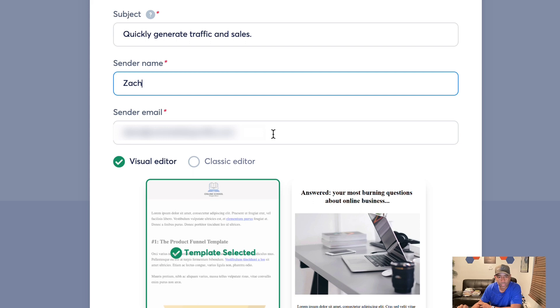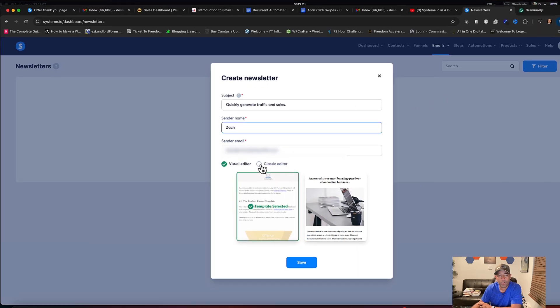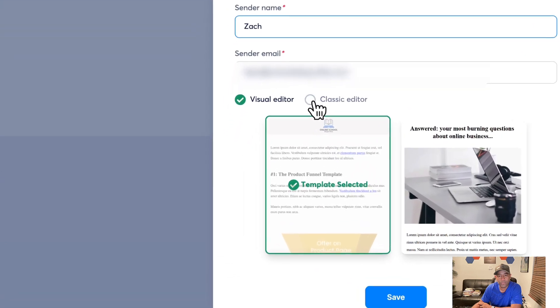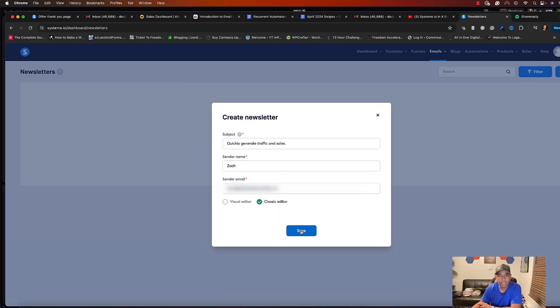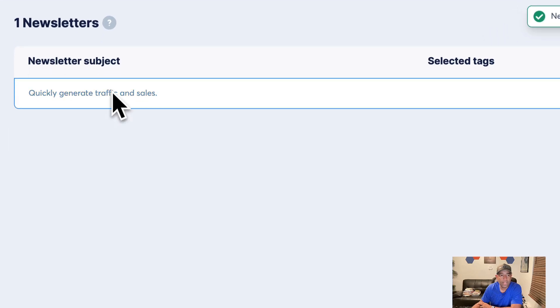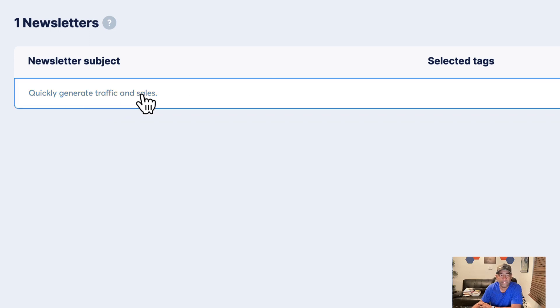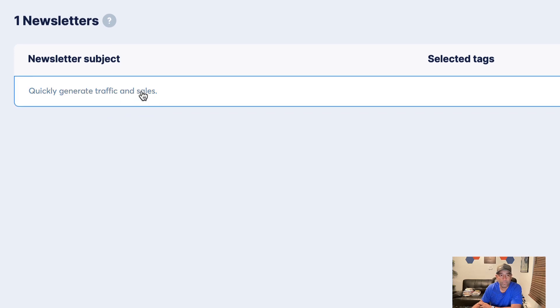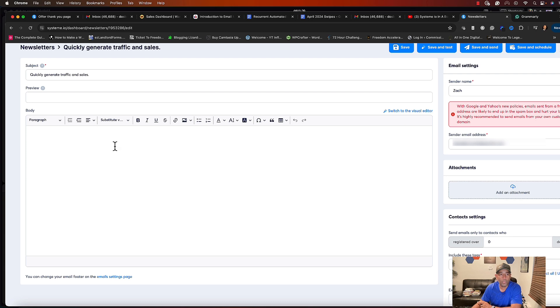We're using a professional email. Now we have an option here: visual editor or classic editor. We're going to choose classic editor, hit save. Now it has here, you can see here it kind of saved it over here. We're going to click on that and now it opens up our email editor.